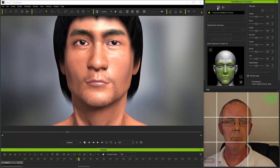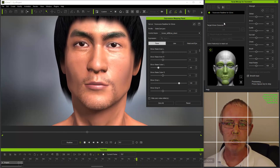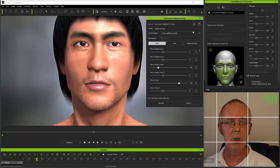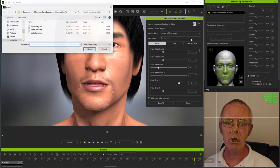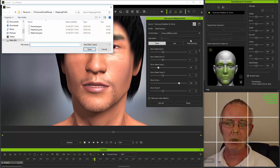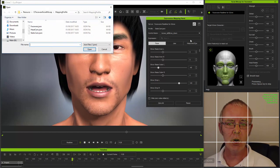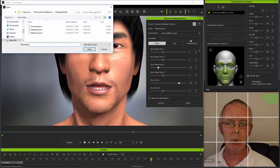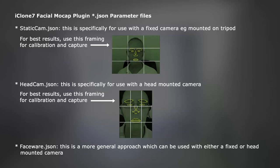But before I show you how to adjust individual parameters, I want to discuss the default profiles. As I said in my tutorial on the Facial Mocap plugin, there are three JSON files which provide default profiles. One is specifically for use with a static camera setup, one is specifically for a head mounted camera rig, and there's one which uses faceware recommended settings.